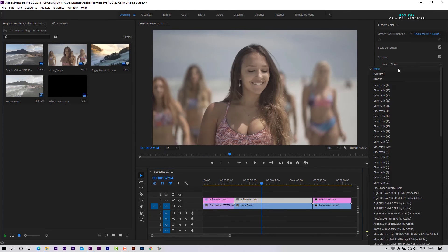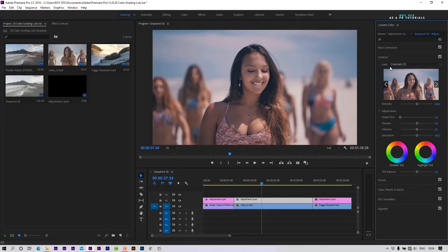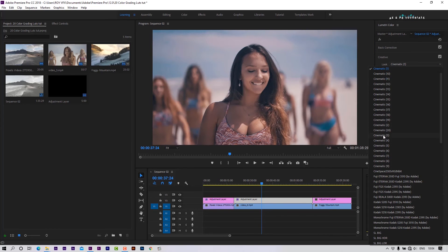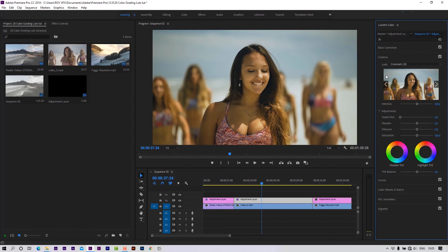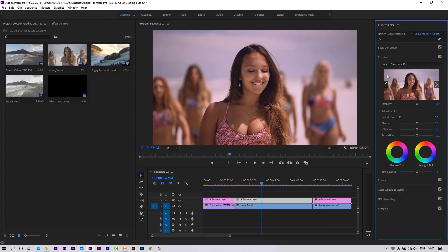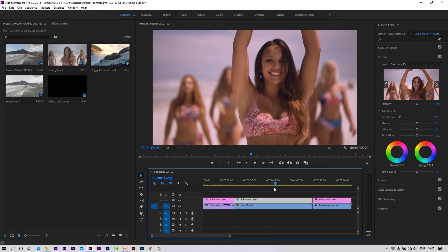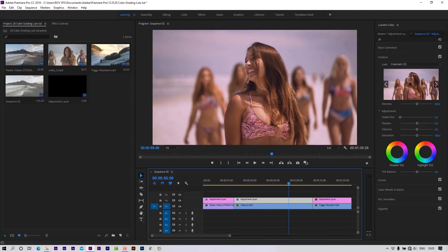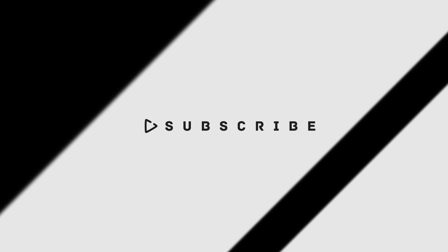Let's apply the LUT on another footage as well. That's it!